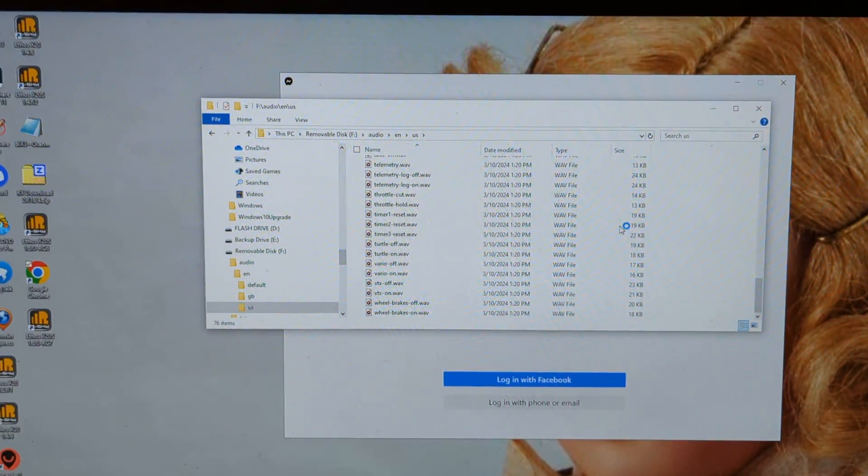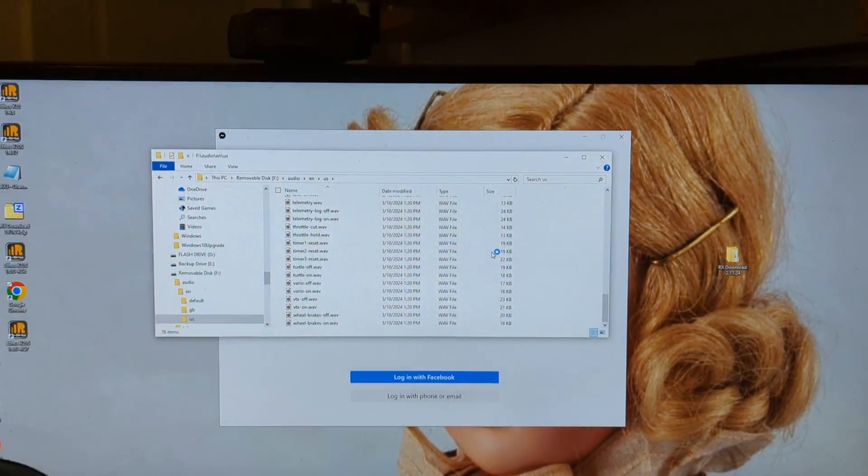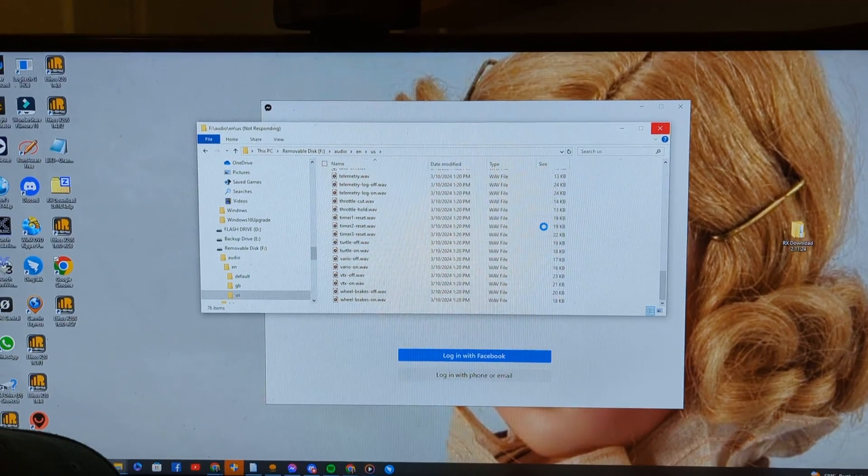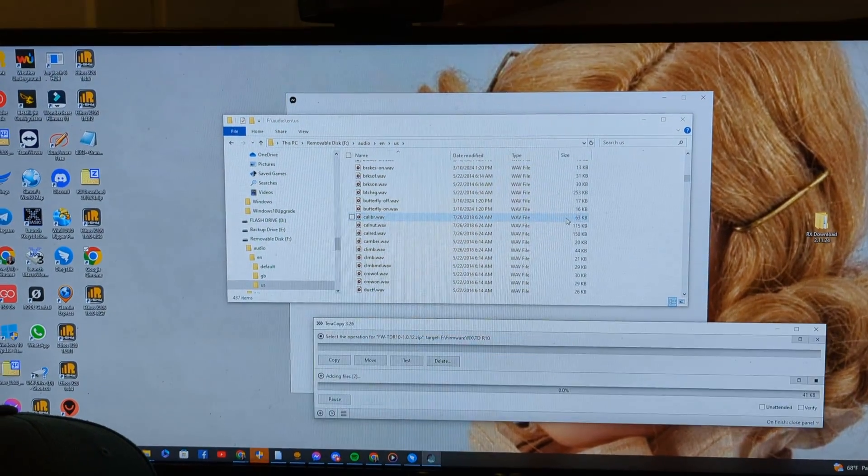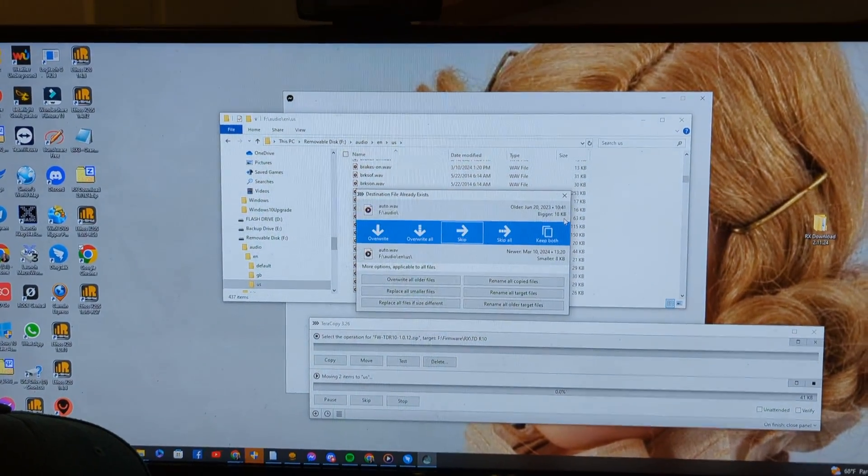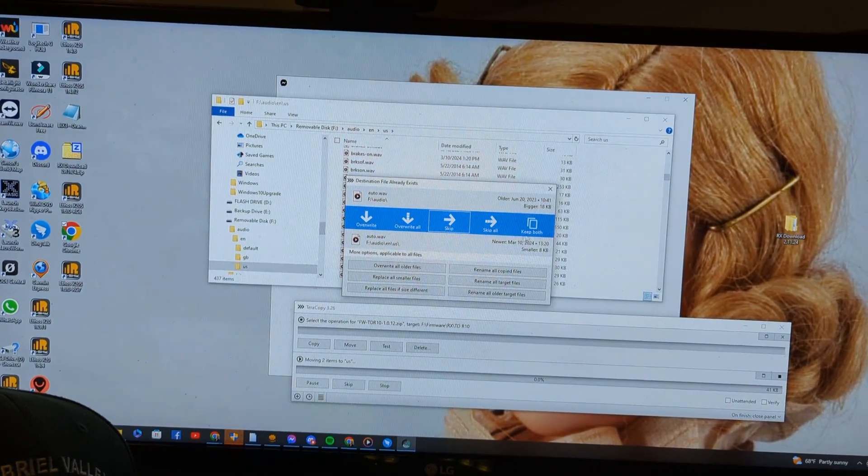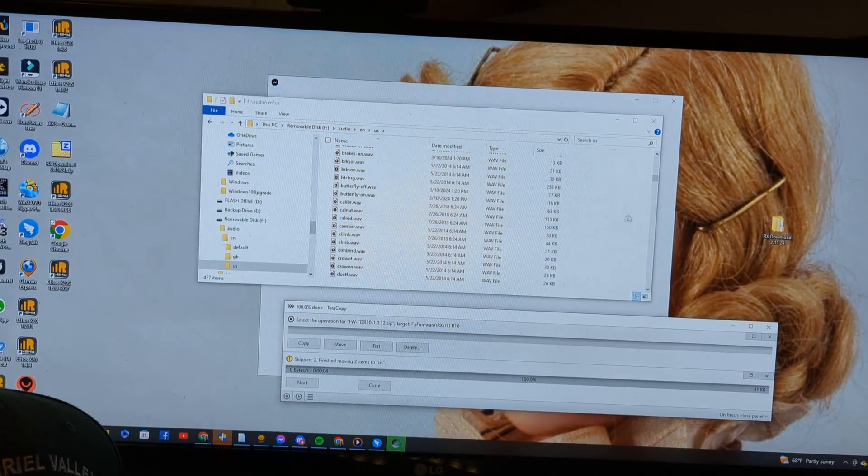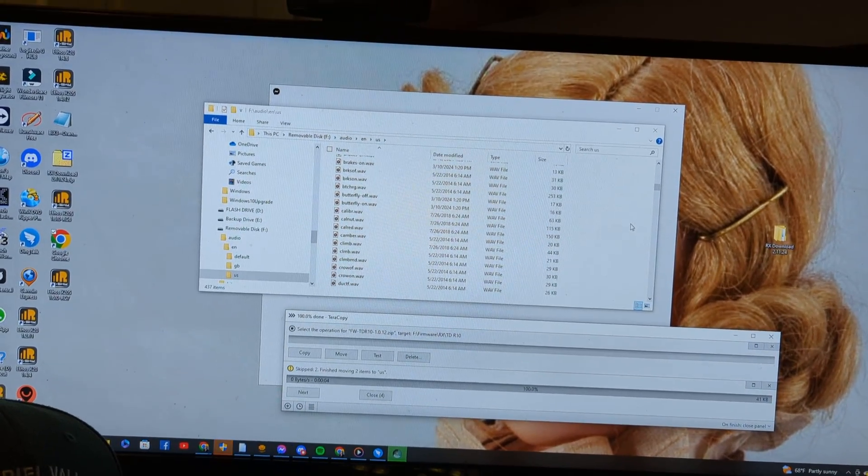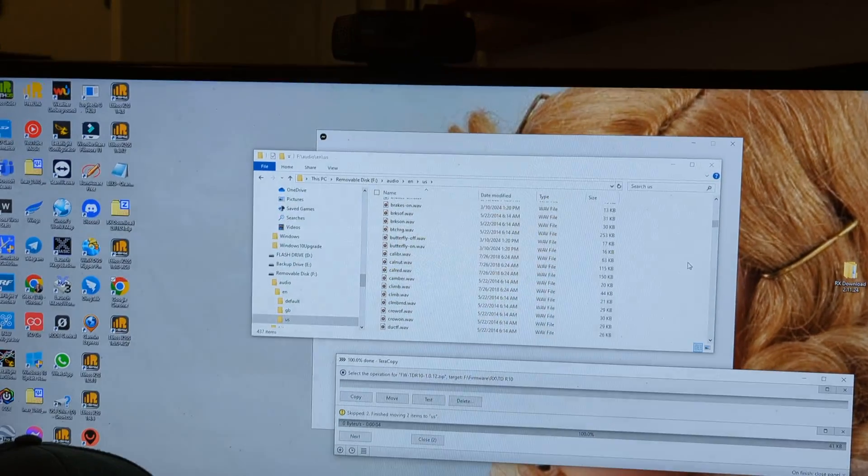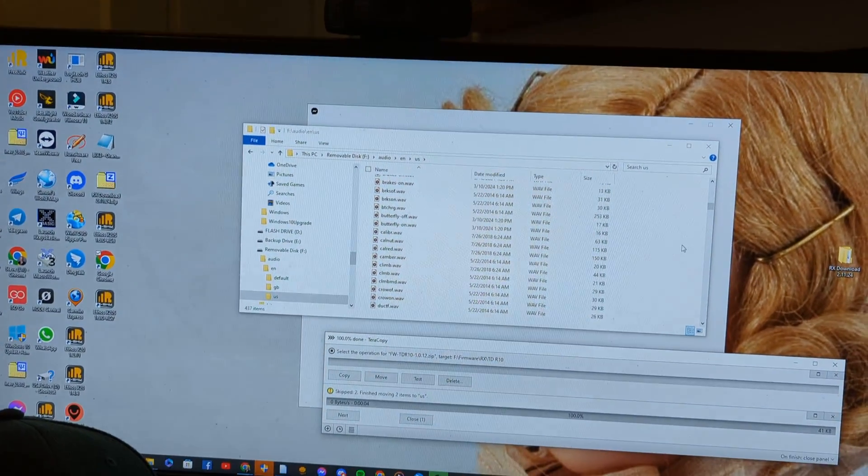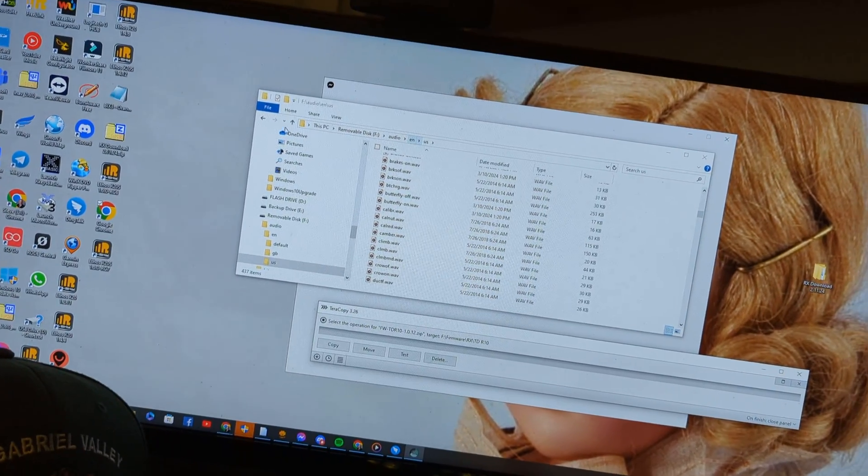And what you'll see in a second here, it should pop up with a, there we go. It's asking if I want to overwrite, I'm going to say skip all the ones that are duplicates. And it's going to move everything. It looks like it's 100% done.